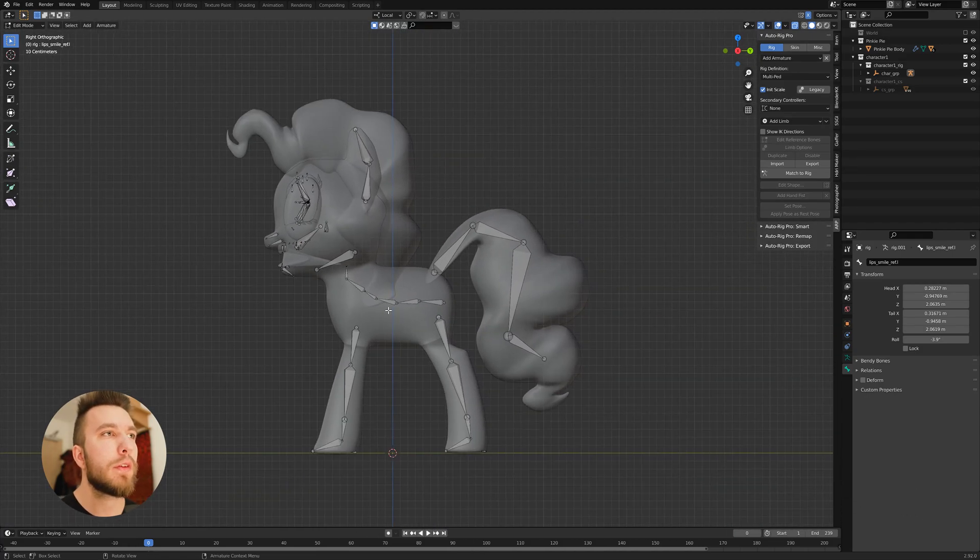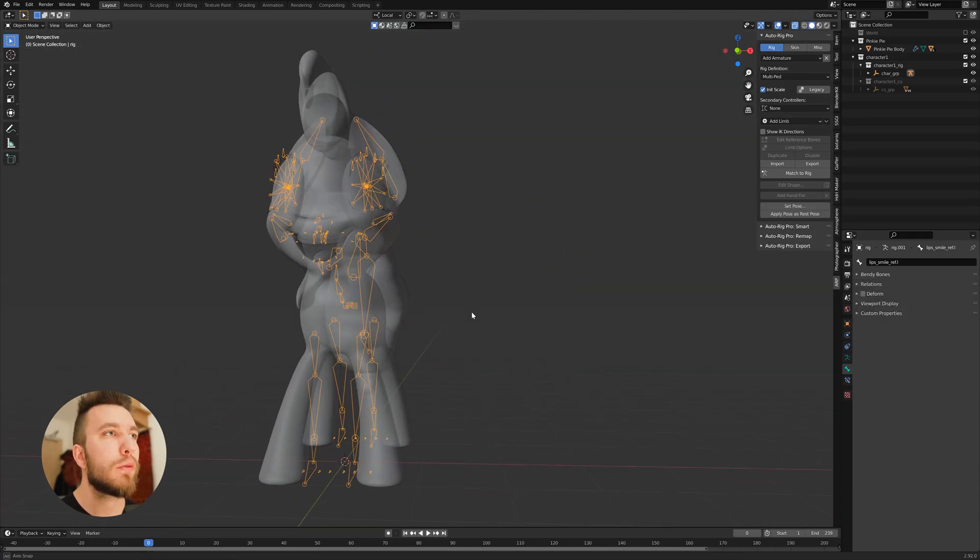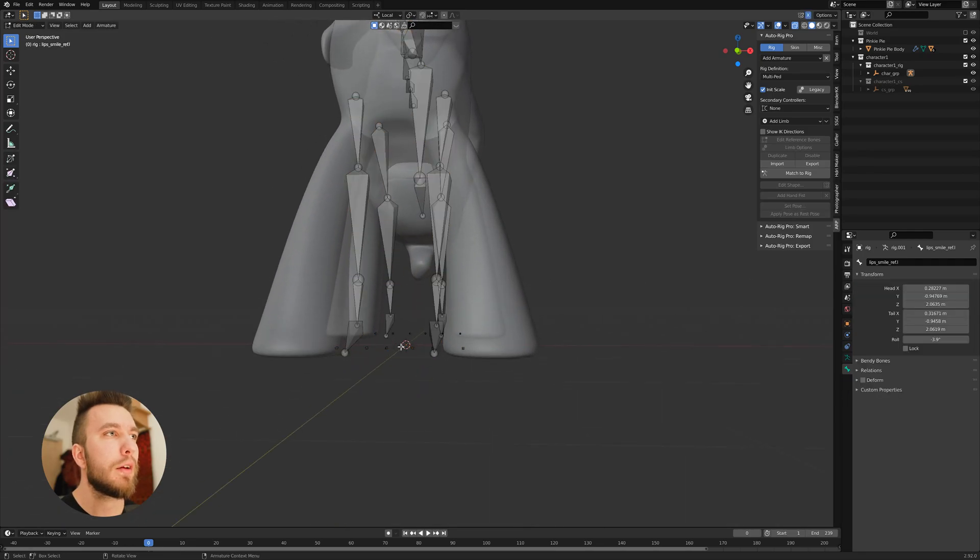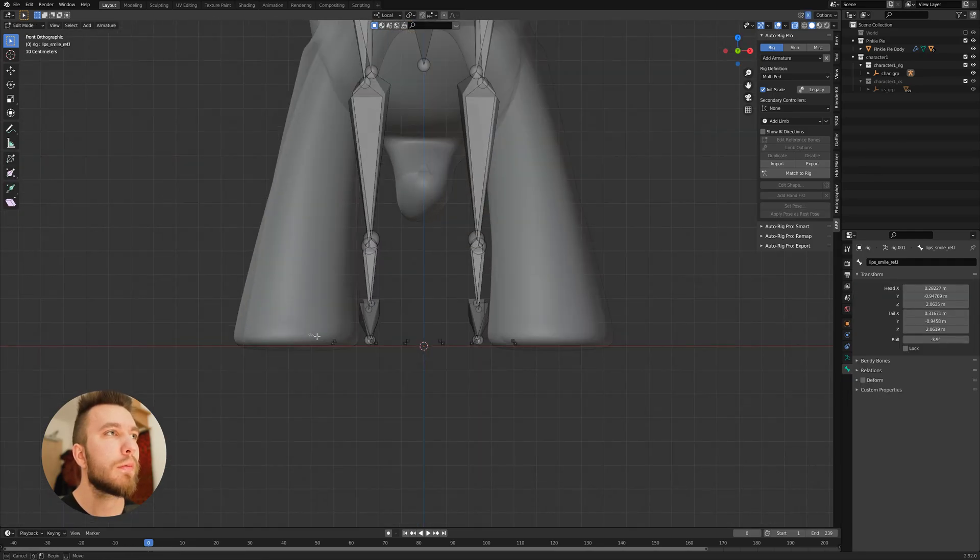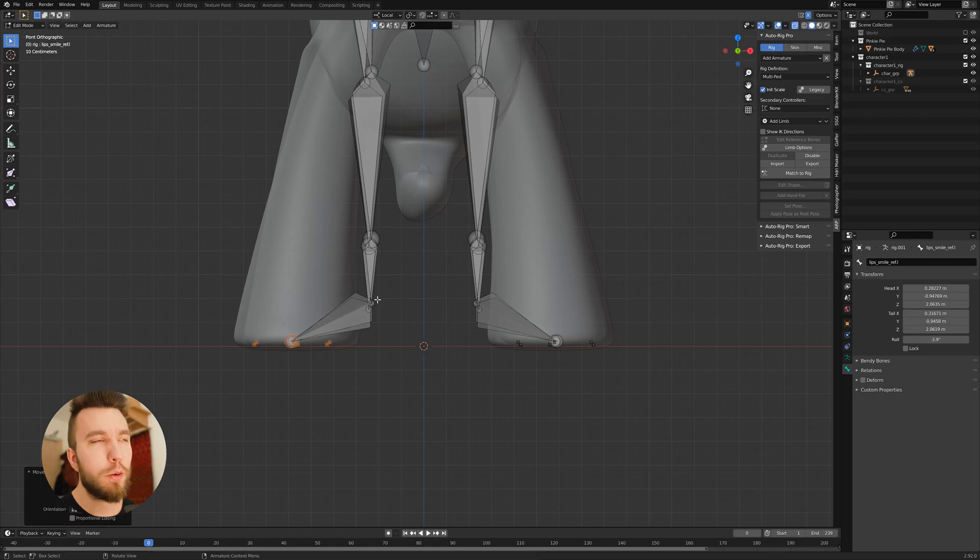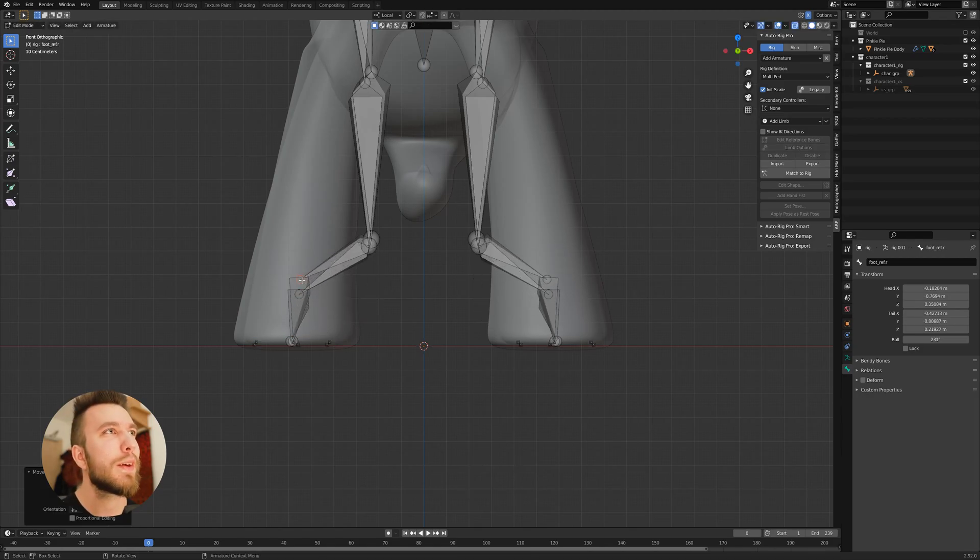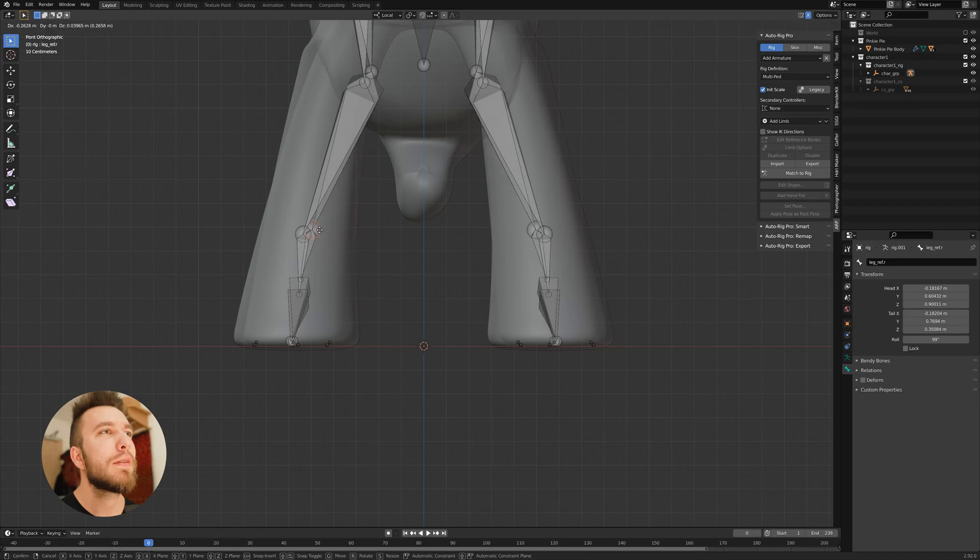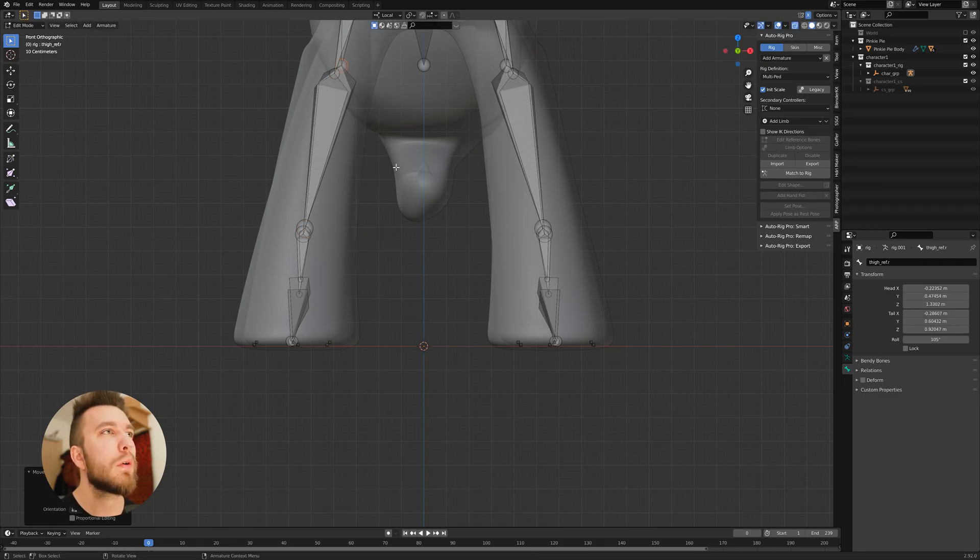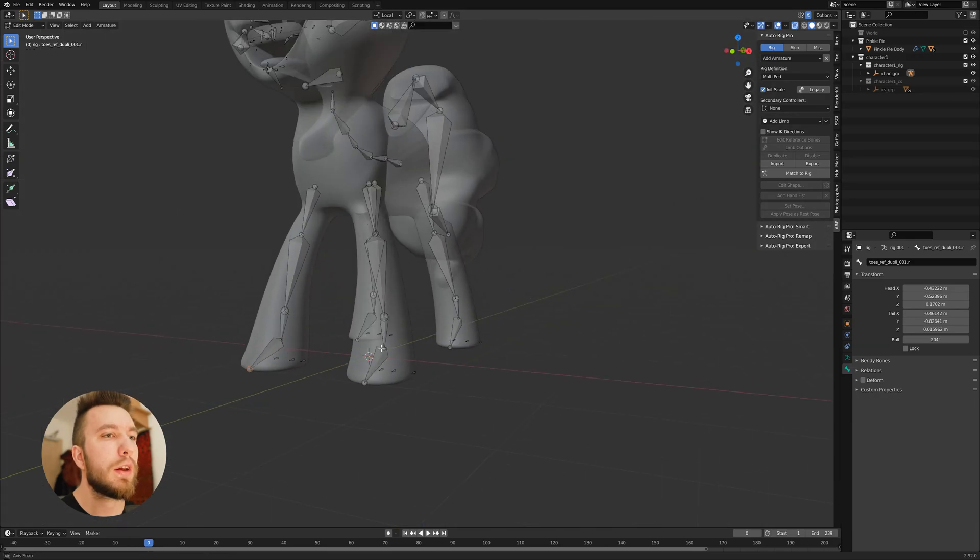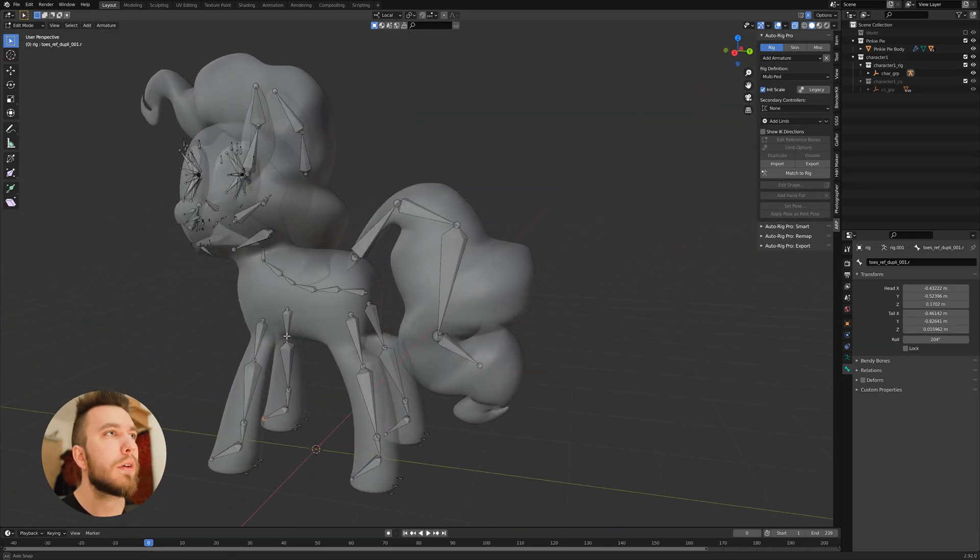Oh yeah, we missed the feet. So go into front view. Then align the feet as well. Or hooves, they're called hooves I guess, and it's a horse. So we need to align everything from the side view and the front view so it matches the 3D character.